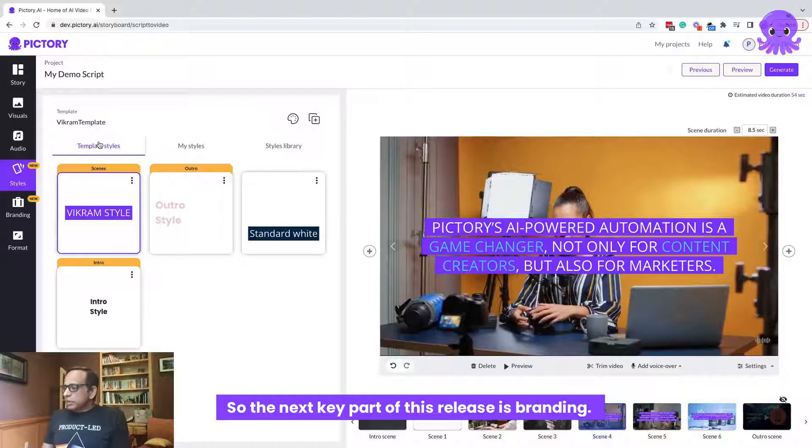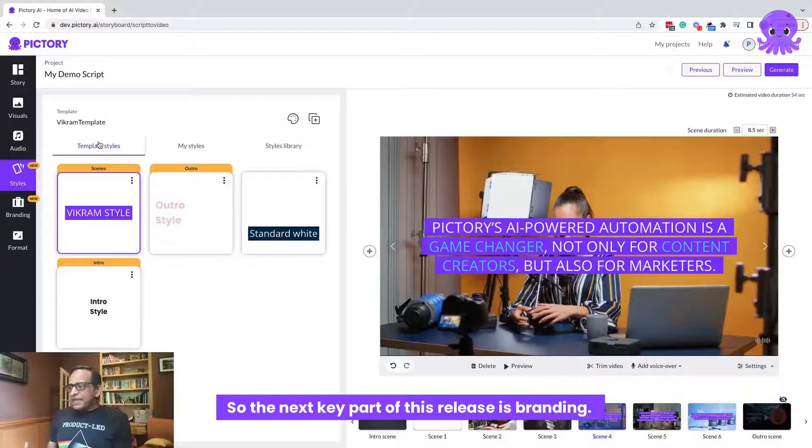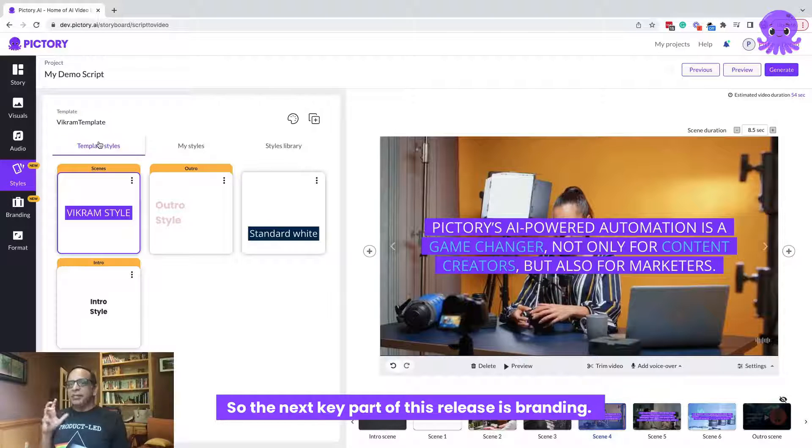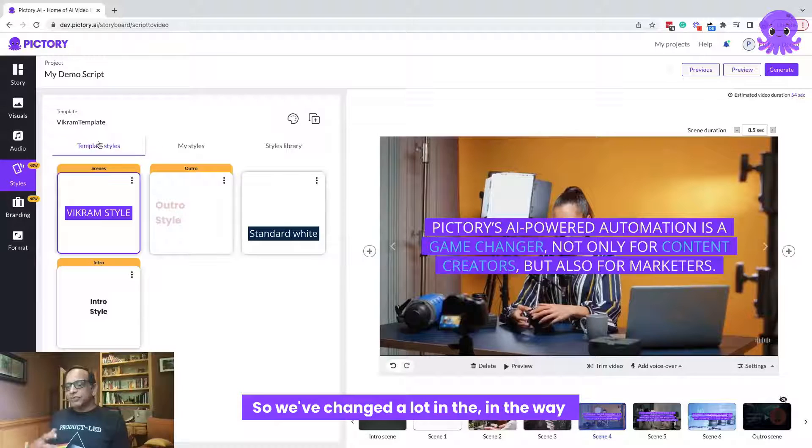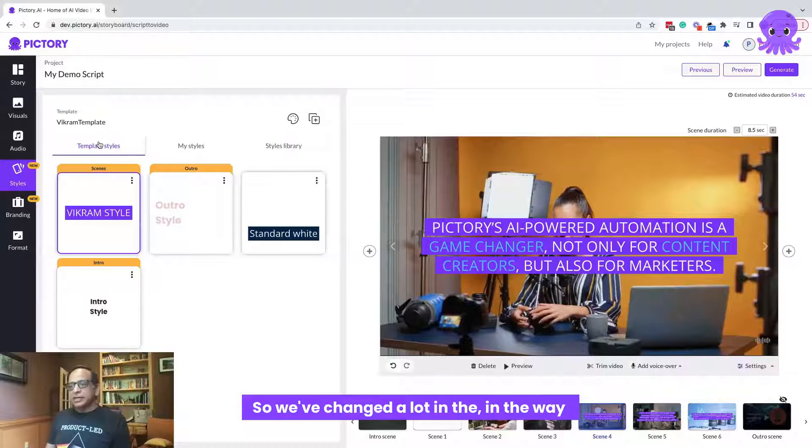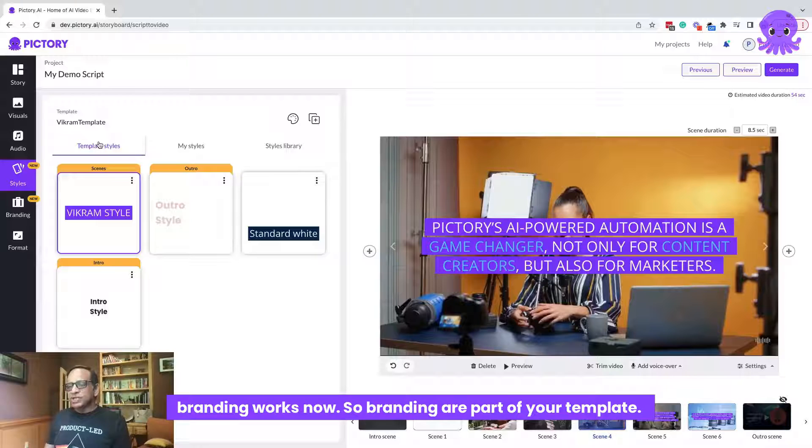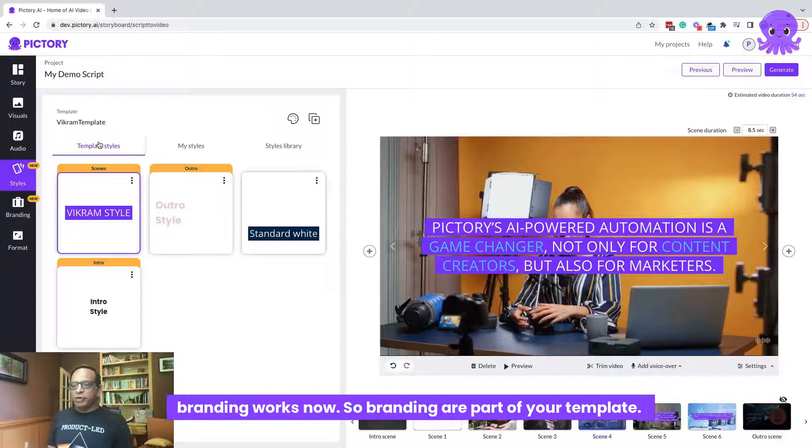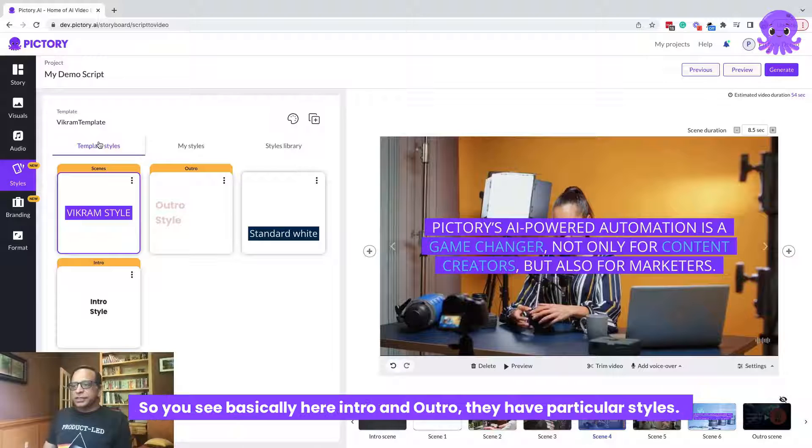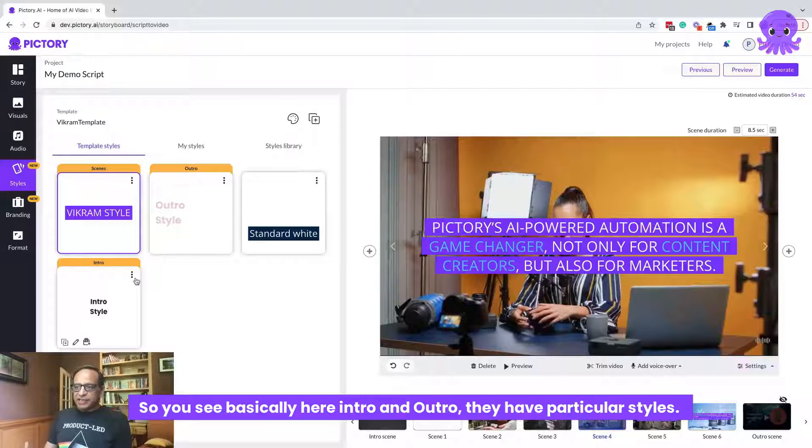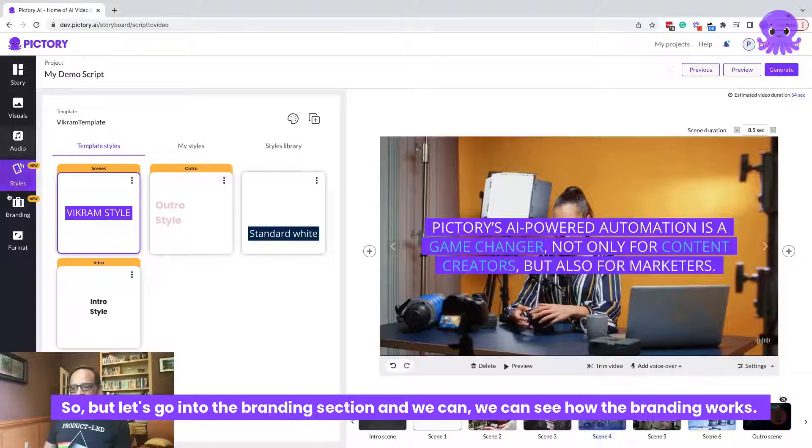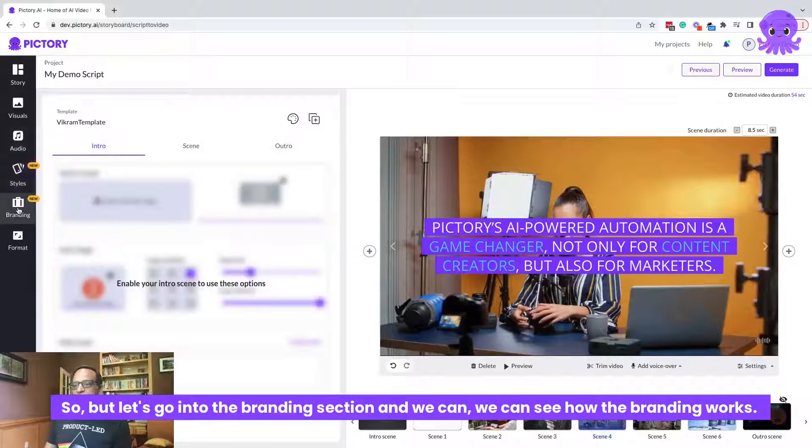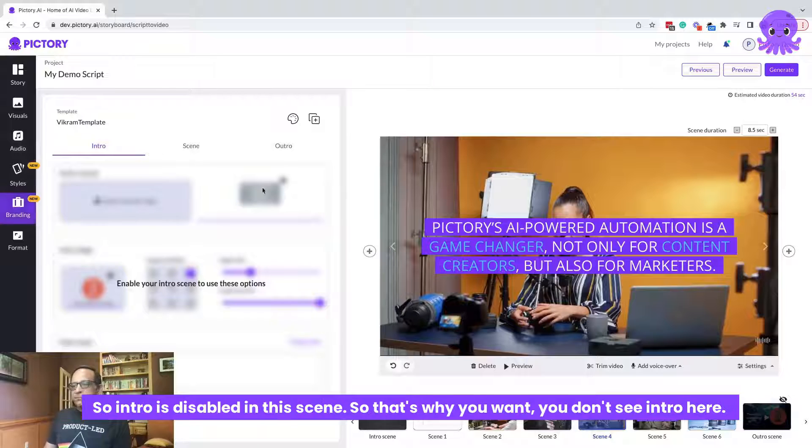So the next key part of this release is branding. So we've changed a lot in the way branding works now. So brandings are part of your template. So you see basically here, intro and outro, they have particular styles. So, but let's go into the branding section and we can see how the branding works.